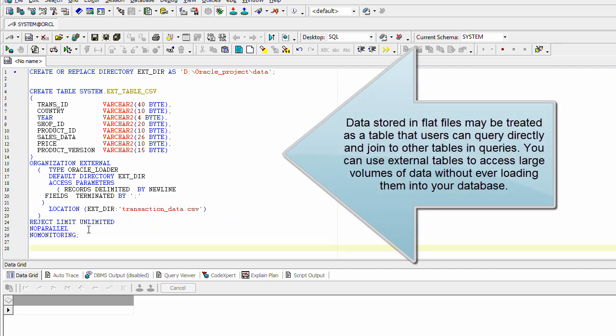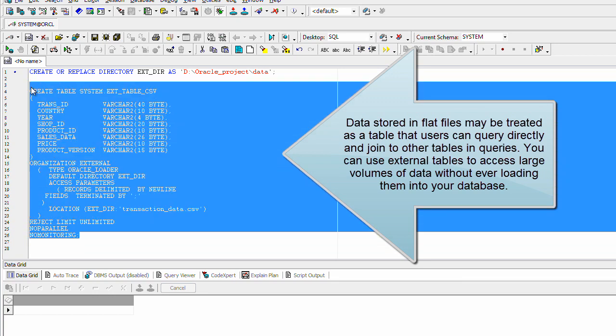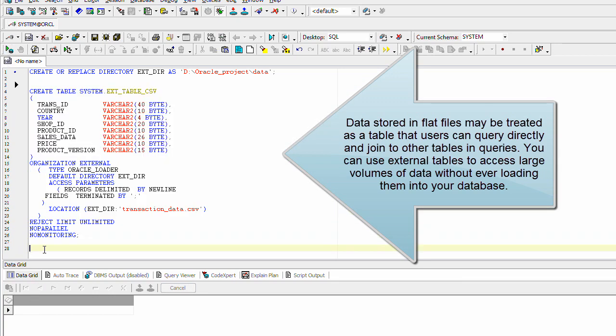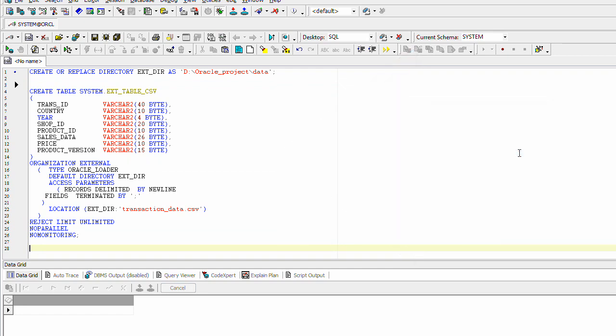Data stored in flat files may be treated as a table that users can query directly and join to other tables in queries. You can use external tables to access large volumes of data without ever loading them into your database.